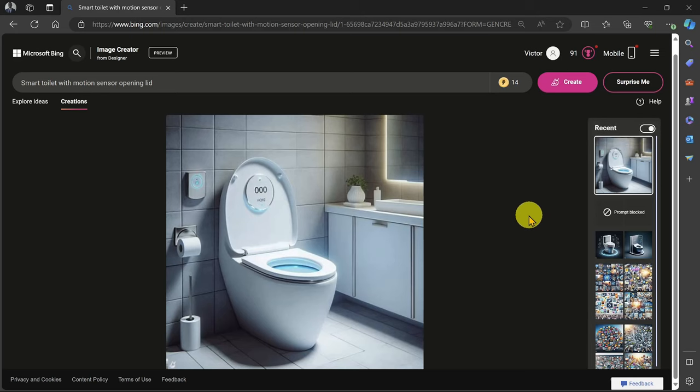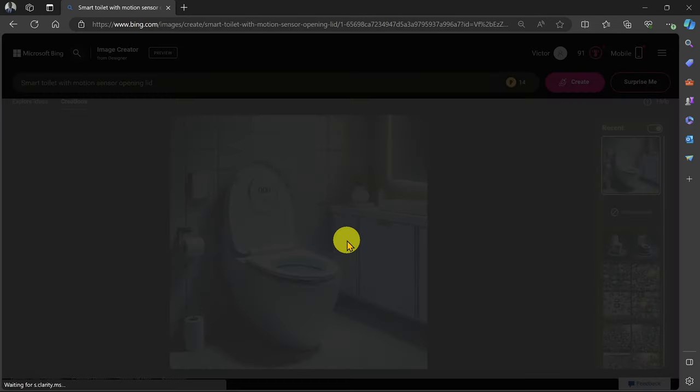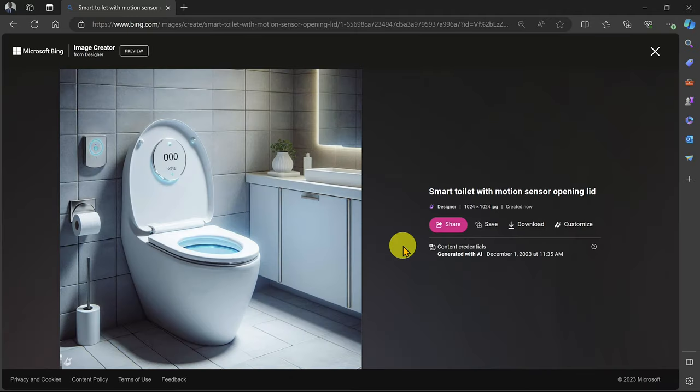Bing AI will take a few seconds to minutes to generate the image. Sometimes you might get only one image, other times a list of images. I'll click on it to preview and download it to my computer.